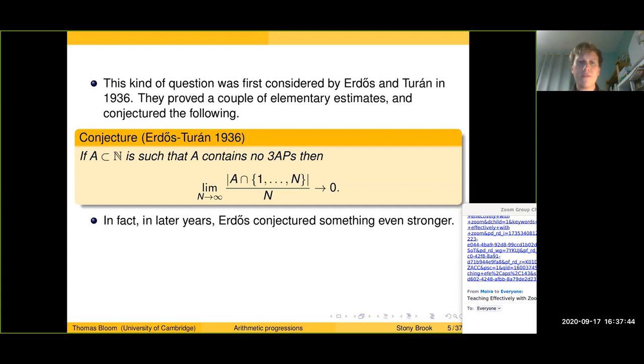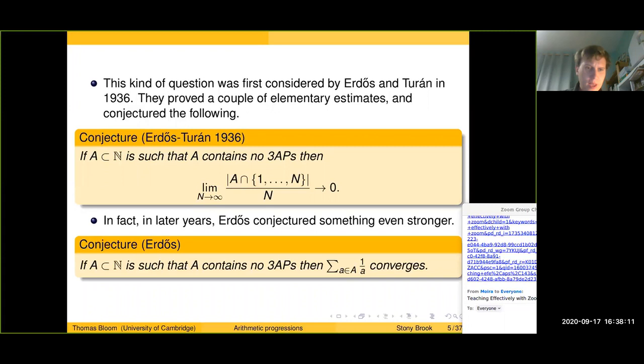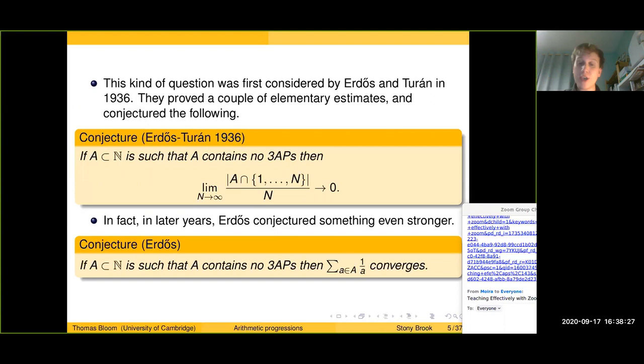In later years, Erdős conjectured something even stronger: if A is a subset of the integers containing no three-term arithmetic progressions, then the sum of the reciprocals of elements of A converges. It's a basic first-year analysis exercise to check that this is indeed a stronger conjecture. The first conjecture says A must have density zero; the second says A must have density going to zero at a reasonably fast rate — something I'll get to more later.